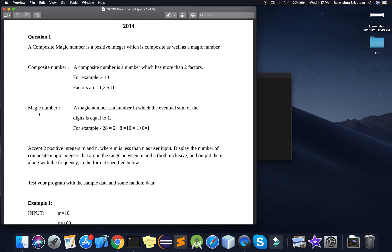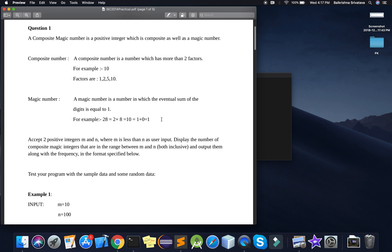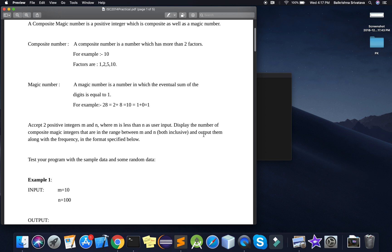Then we have the definition for a magic number — a magic number is a number in which the eventual sum of the digits is equal to 1. So 28: 2 plus 8 equals 10, 1 plus 0 equals 1. We are given two positive integers M and N where M is less than N as user input, and we display the composite magic numbers in that range.